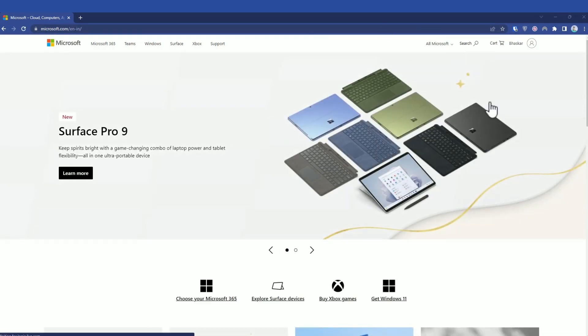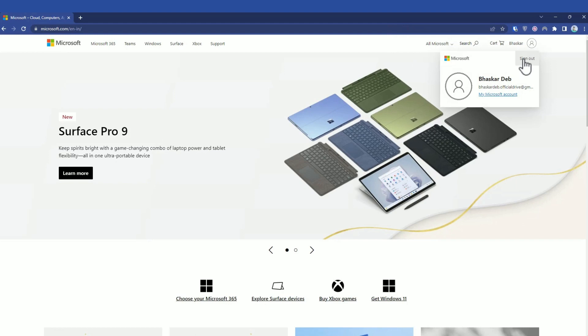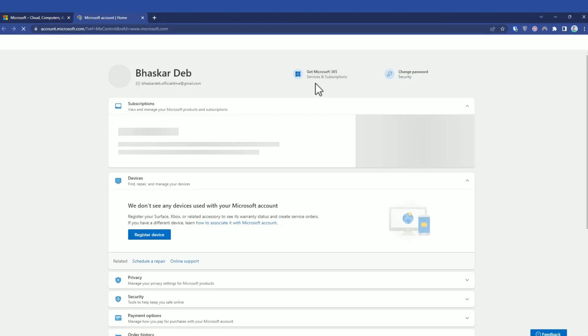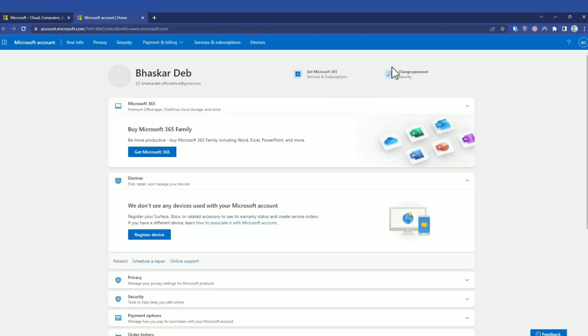Now simply click on your ID over here, then go to my accounts. Over here you will find the option called change password. Simply click on that.